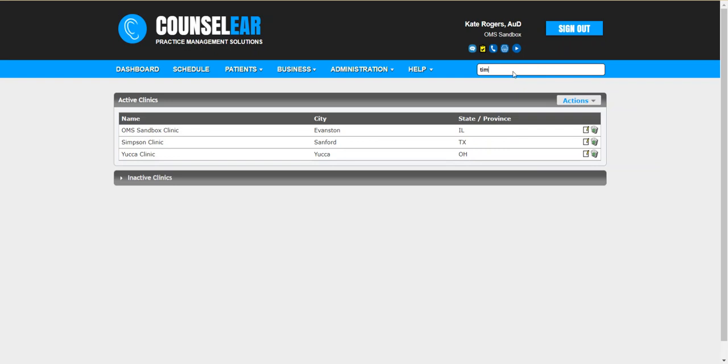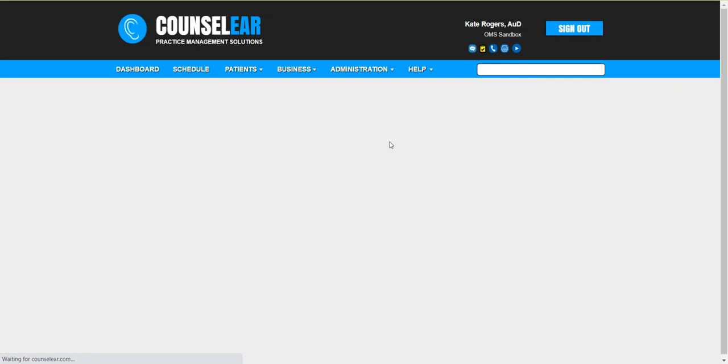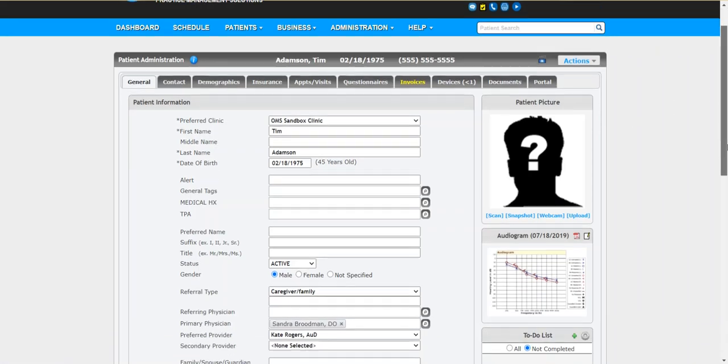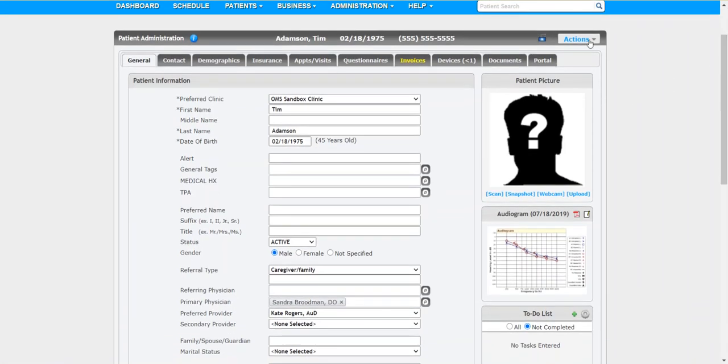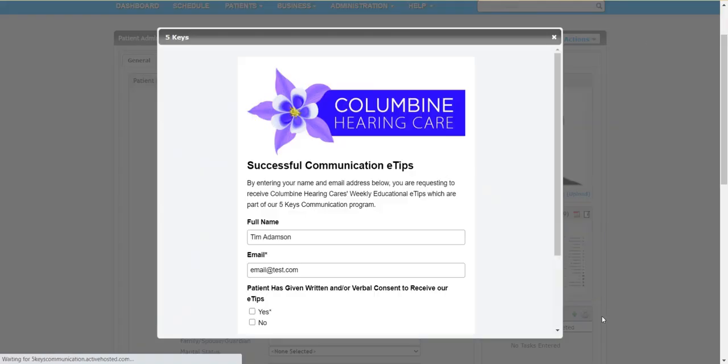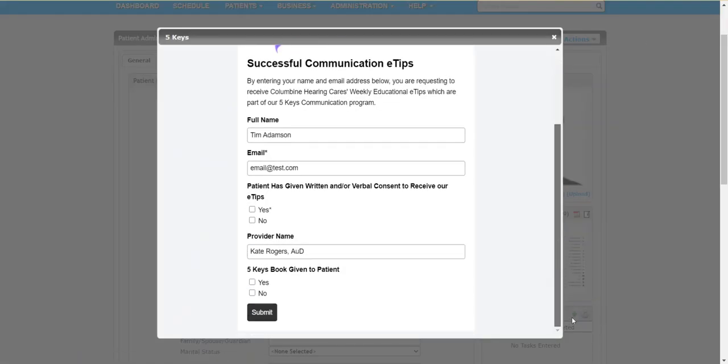So let's go ahead and bring open a patient profile. Within the patient profile you will simply click on the actions drop-down at the top right hand corner and then look for the 5 Keys option. That will bring open an island form that will pre-fill most of the information.